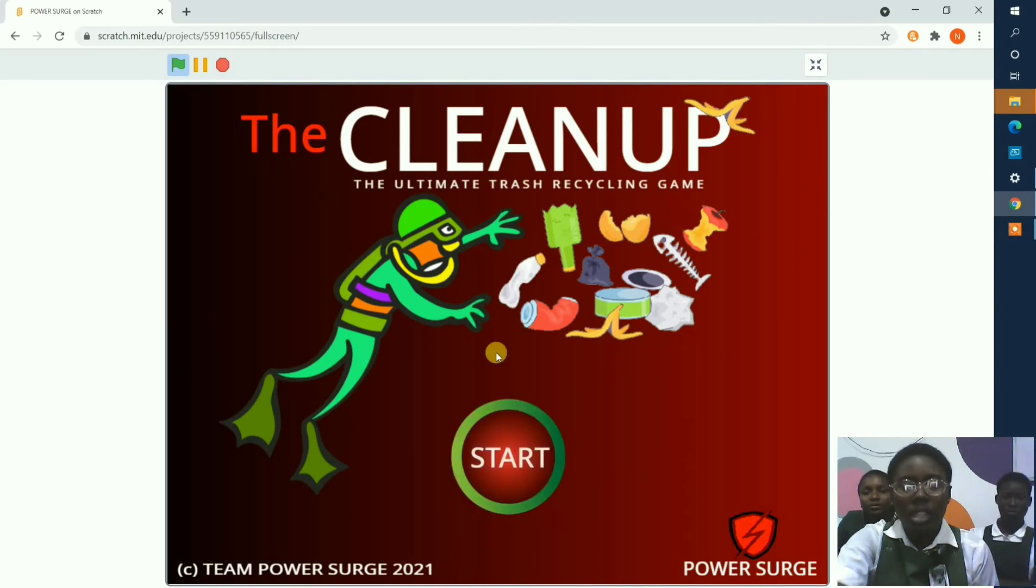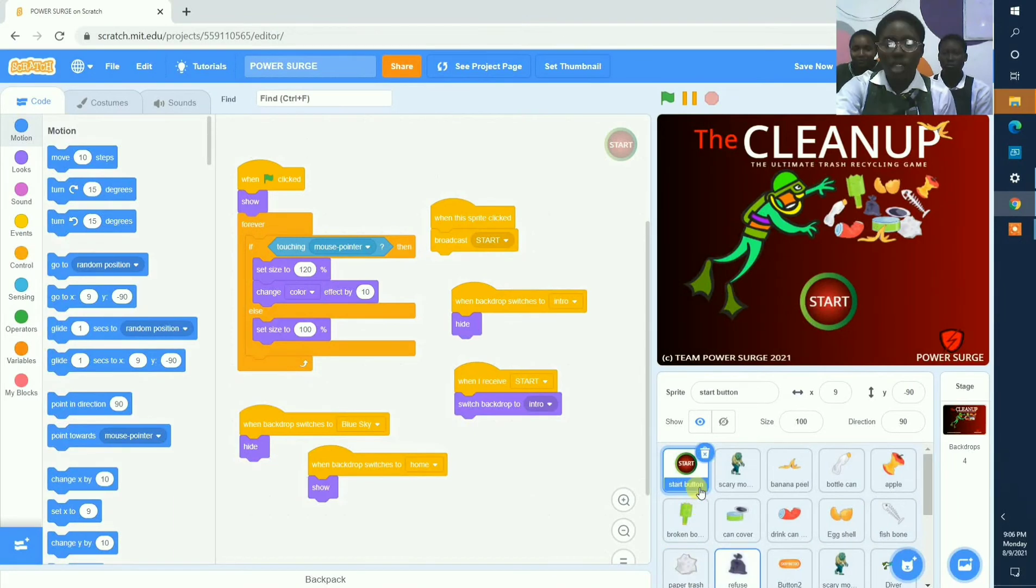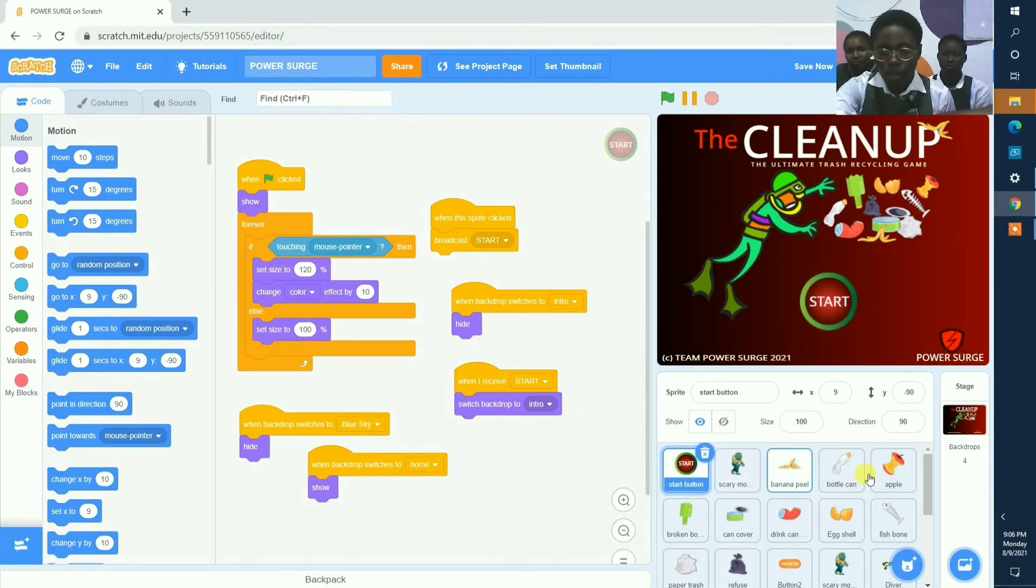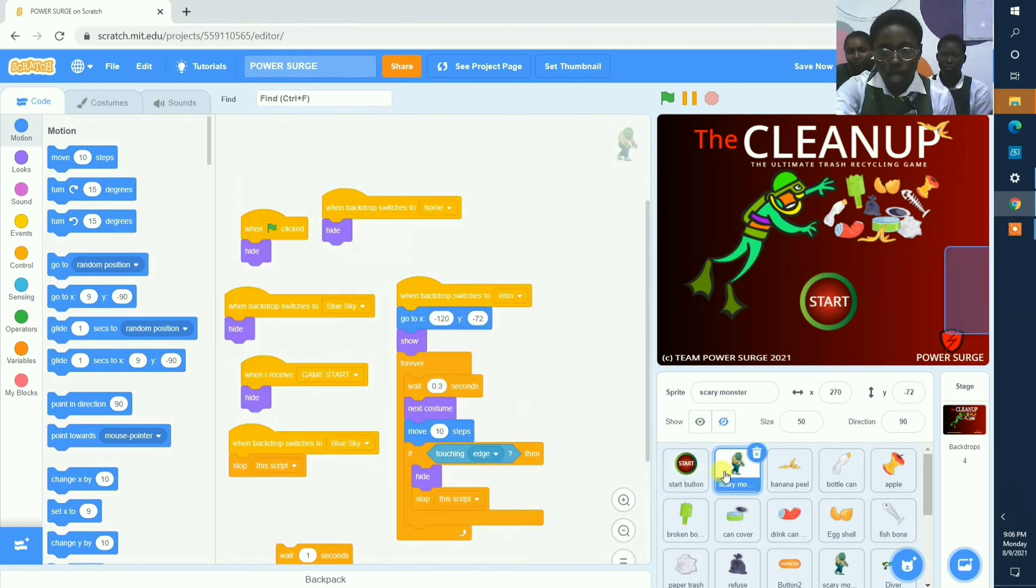And here we can start the game with up to 29 sprites, and these are the codes of each one of them. And this is our start button. These are the codes. And this is our scary monster.